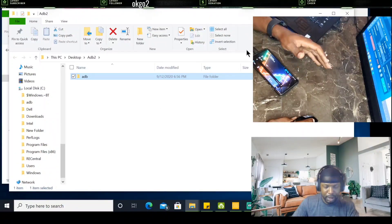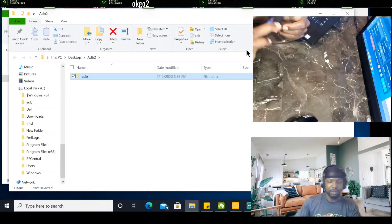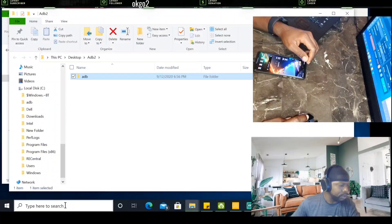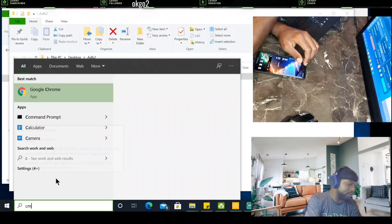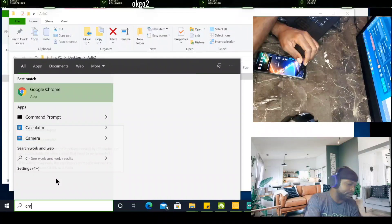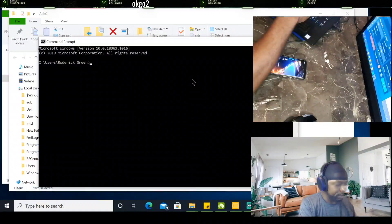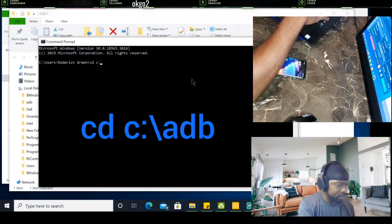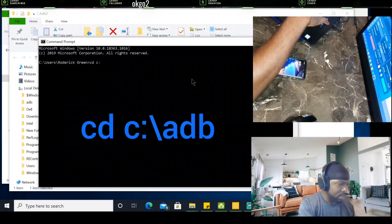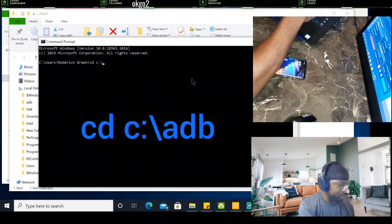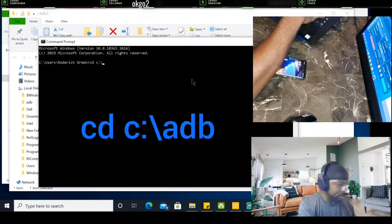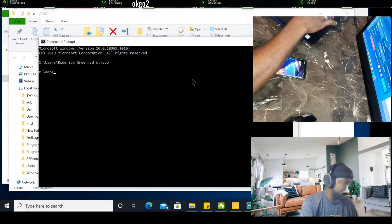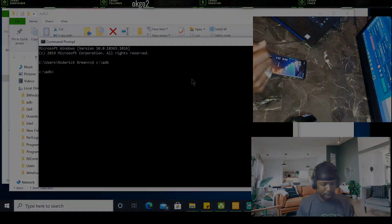After you do that, we need to go to Command Prompt. We're going to type in CMD. Next, you're going to type in this command line: C colon backslash ADB, and we're going to hit enter. That's what you should have.